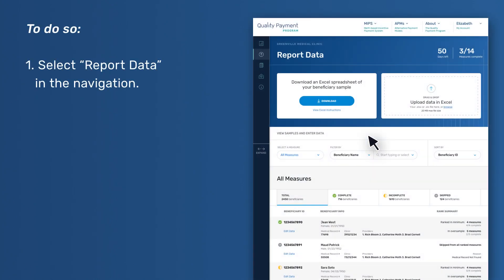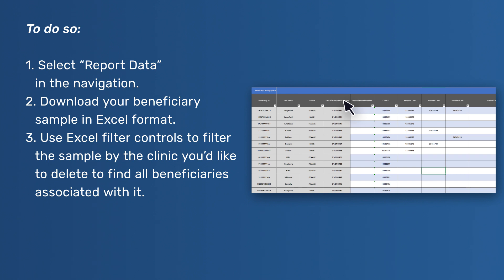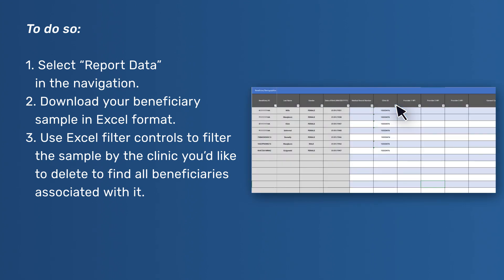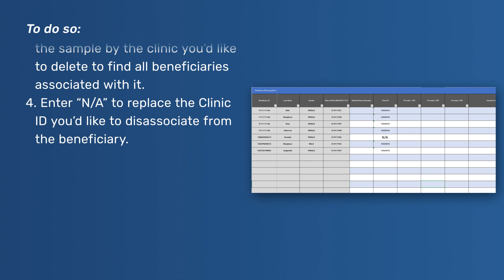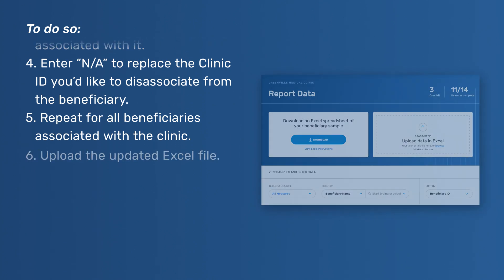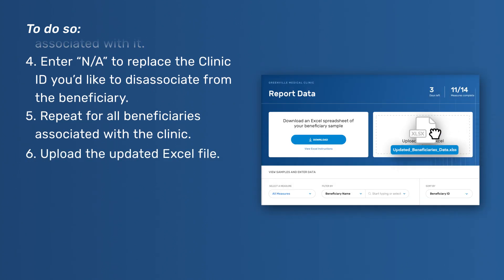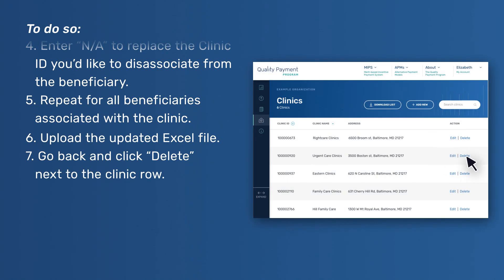To disassociate a clinic before deleting: one, select Report Data in the navigation; two, download your beneficiary sample in Excel format; three, use Excel filter controls to filter the sample by the clinic you'd like to delete to find all beneficiaries associated with it; four, enter NA to replace the clinic ID you'd like to disassociate from the beneficiary; five, repeat for all beneficiaries associated with the clinic; six, upload the updated Excel file; seven, go back and click Delete next to the clinic row.